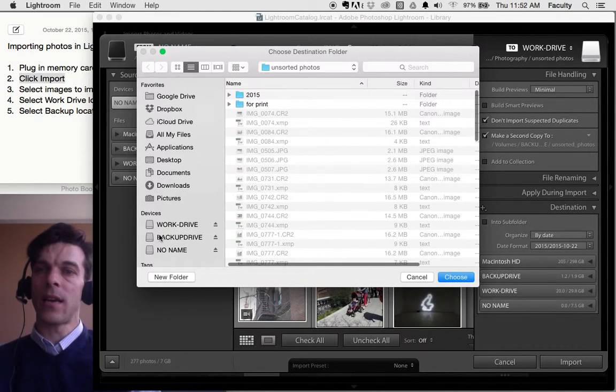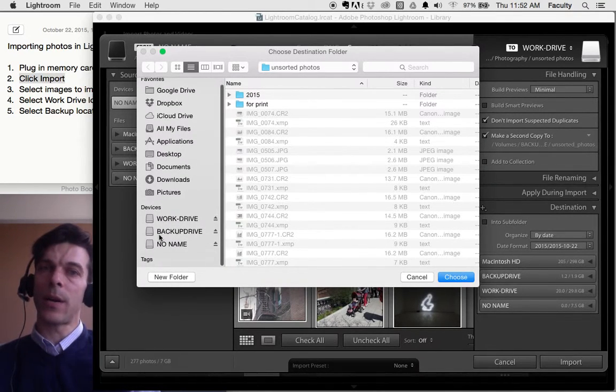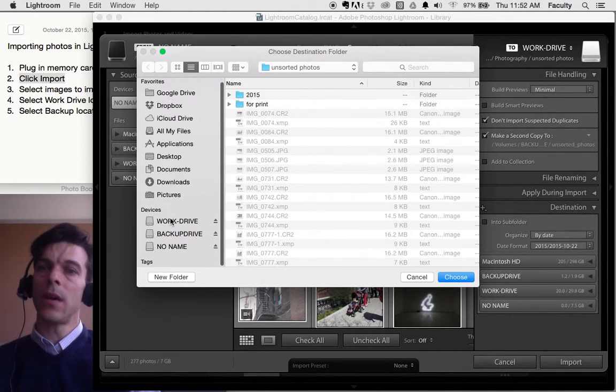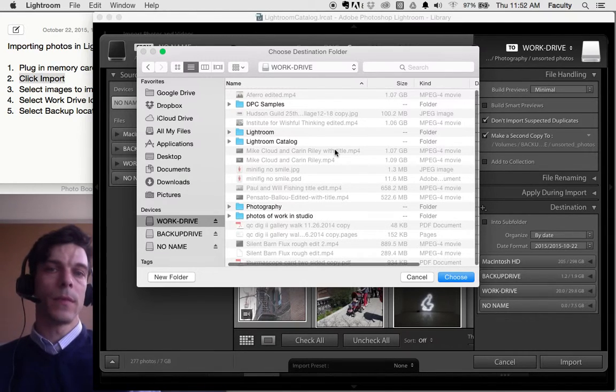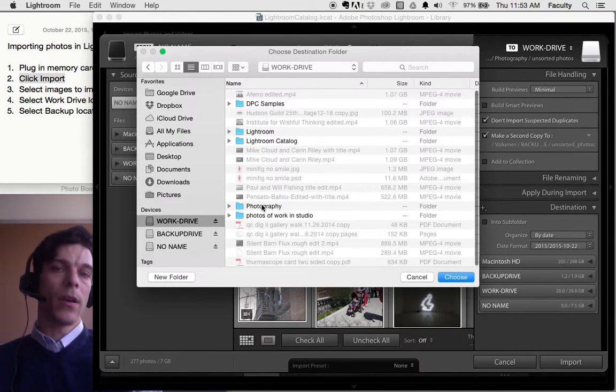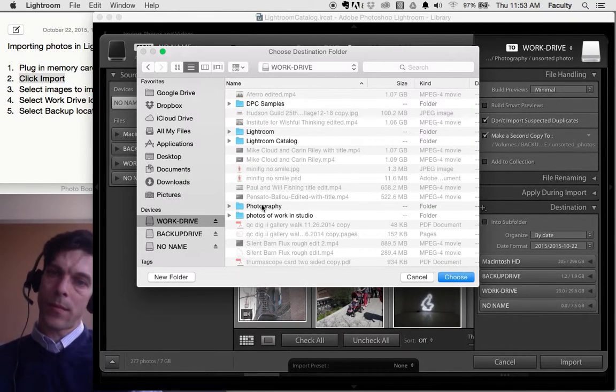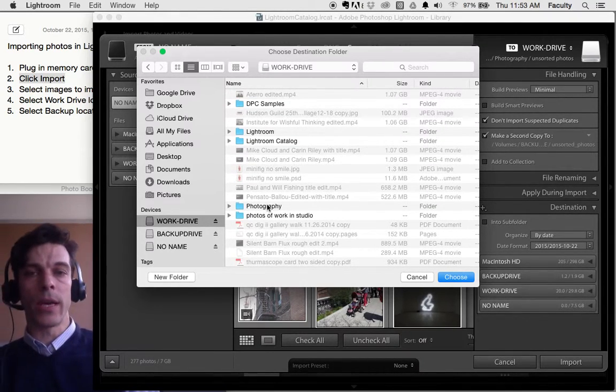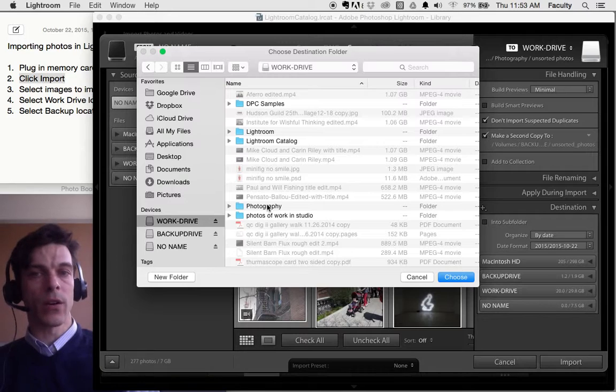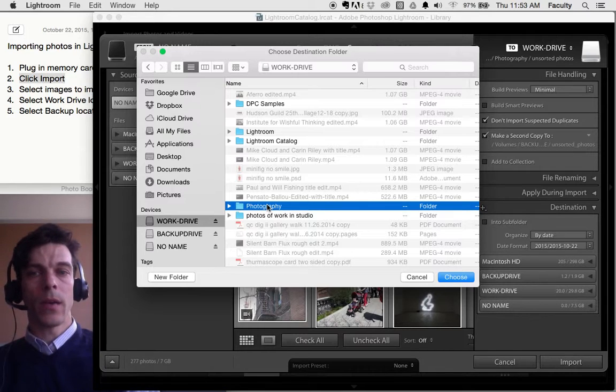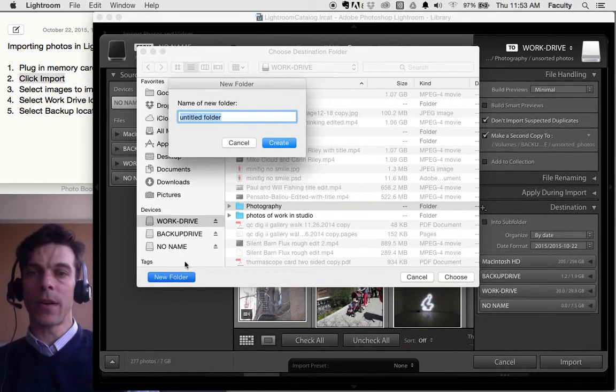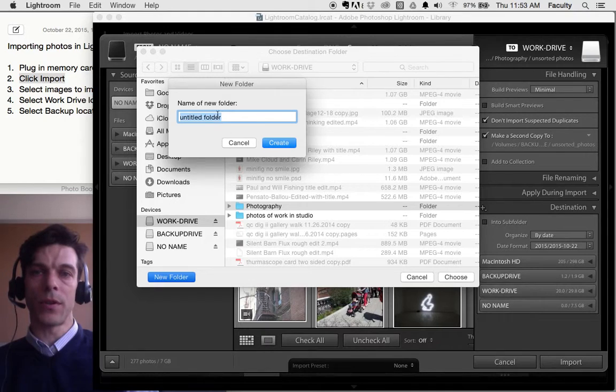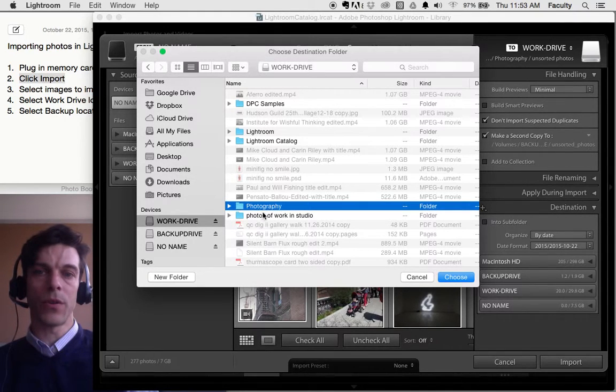On the left side of this dialog box that opens, click Work Drive. I'm going to use a folder that I've already created called Photography. If you want to generate a new folder, click this button right here called New Folder. You can create a new folder.